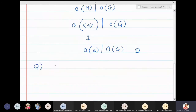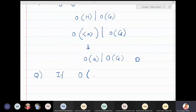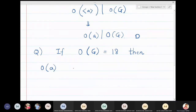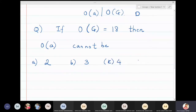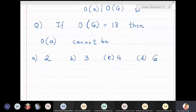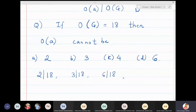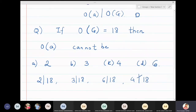For example, if I have a group of order 18, and the options for the order of an element a are 2, 3, 4, or 6 — we know that 2 divides 18, 3 divides 18, and 6 divides 18, but 4 does not divide 18. So by the above result, the order of a cannot be 4. In a group of order 18, you will not be able to find an element of order 4.